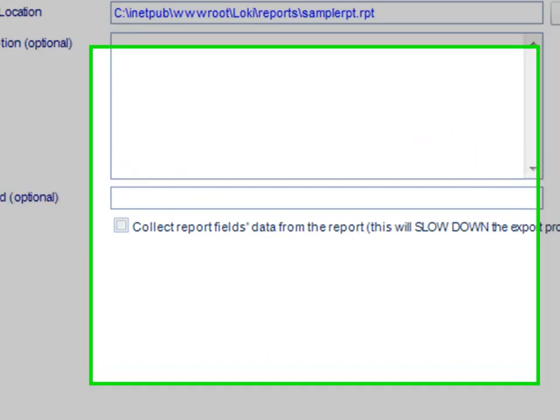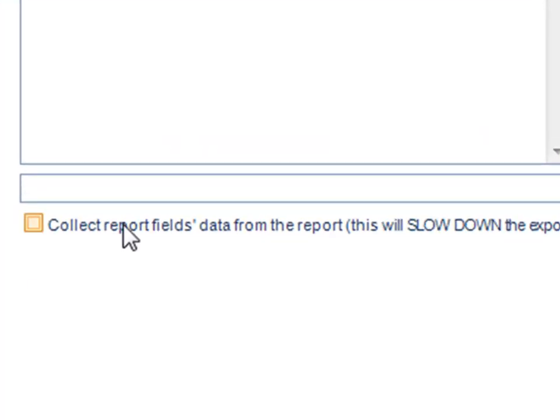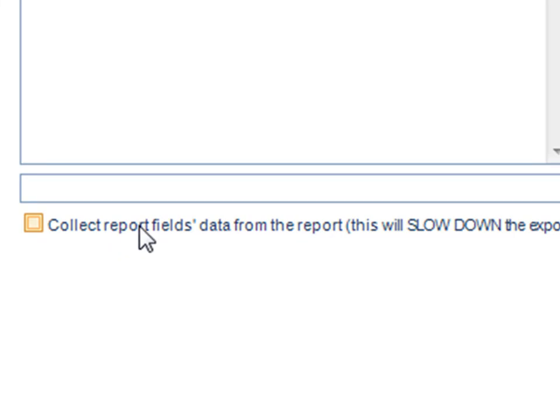First, in your schedule under the general section you'll need to check this box, collect report fields data from a report.